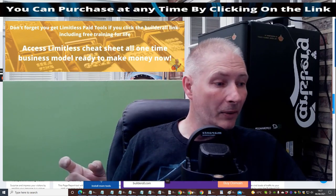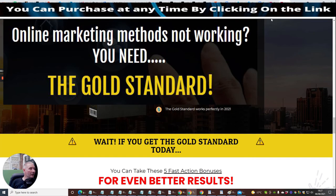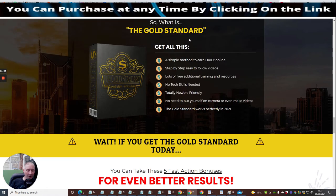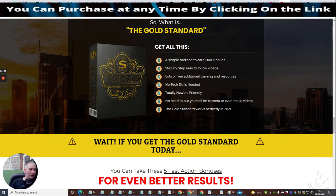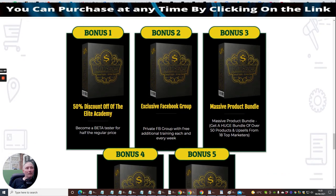If you're unsure about affiliate marketing, I'm going to suggest a new program called the Gold Standard by Dawud Islam and Arizi Gold. It's great for newbies and above. It shows you a simple method to earn daily online with step-by-step easy-to-follow videos, lots of free additional training and resources, no tech skills needed, totally newbie friendly, no need to put yourself on camera or make videos, and it works in 2021 and 2022.